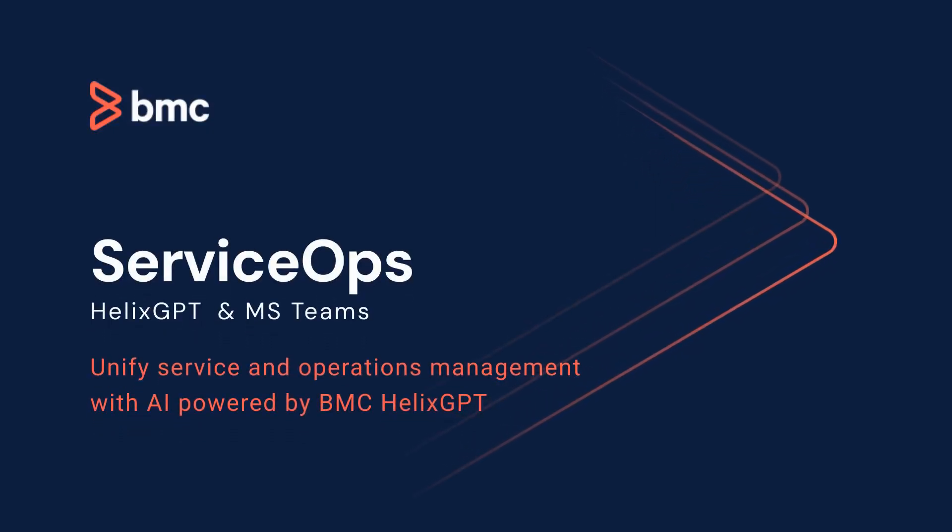Revolutionize ServiceOps with Helix GPT, a tool designed to unify systems of record and systems of collaboration, bridging the gap between service management and operations management teams.